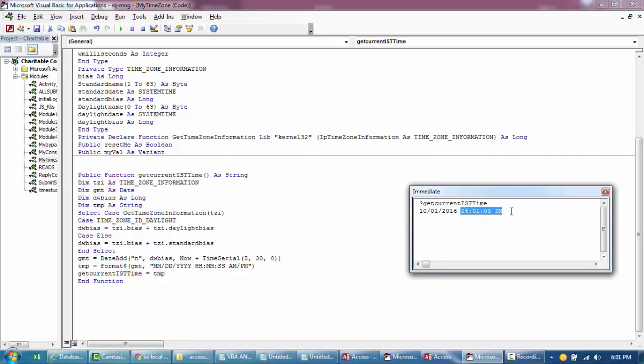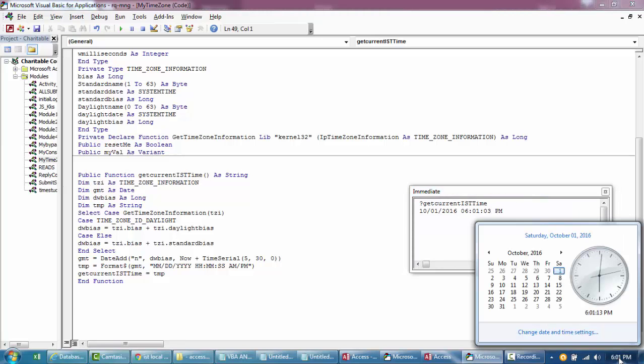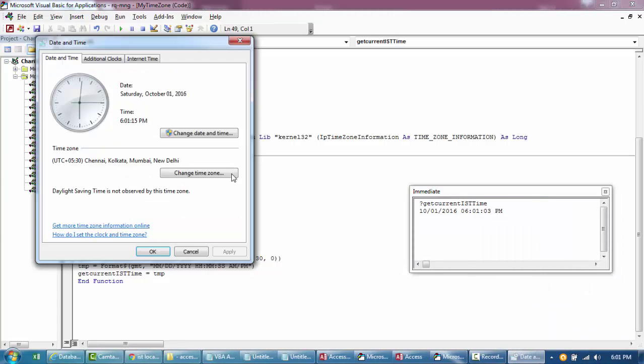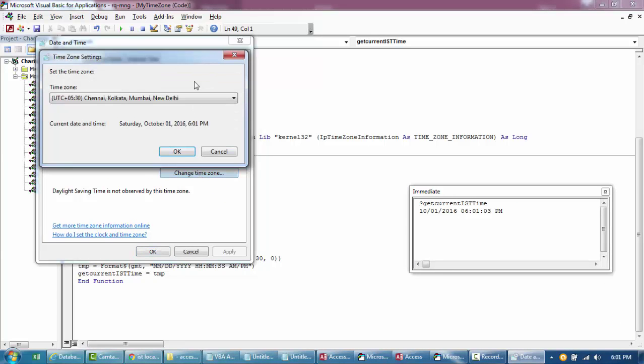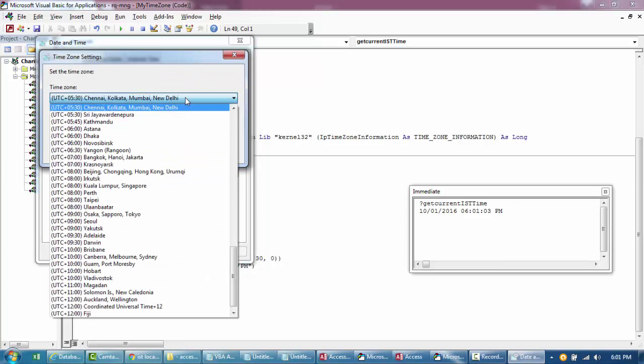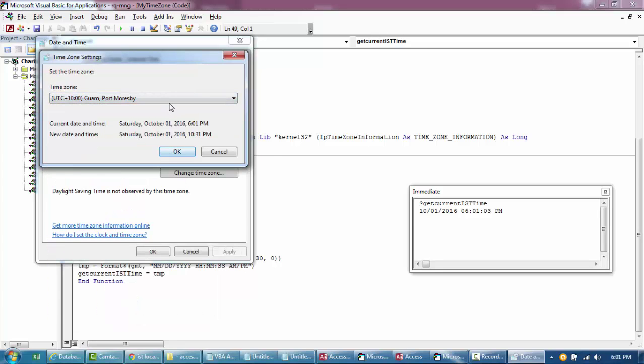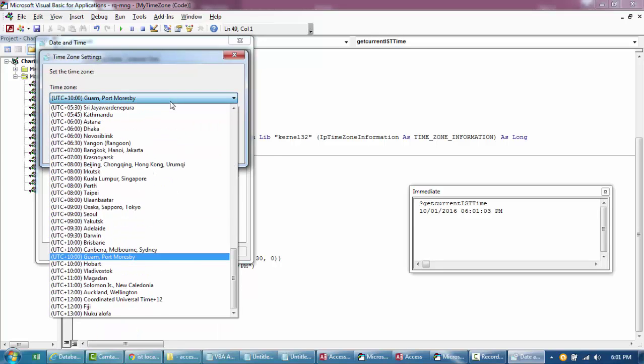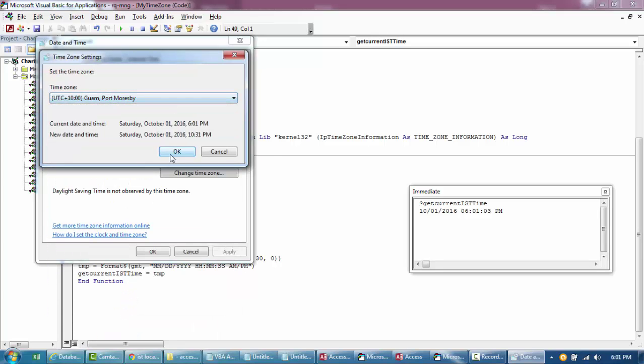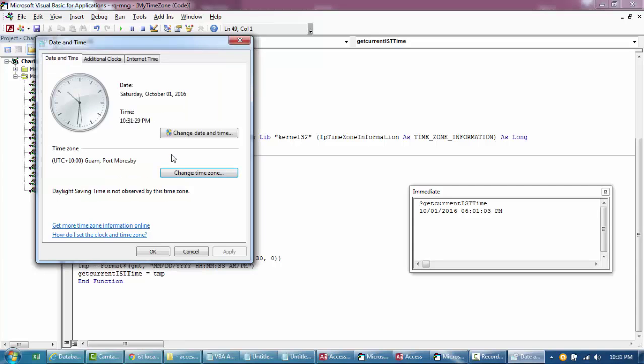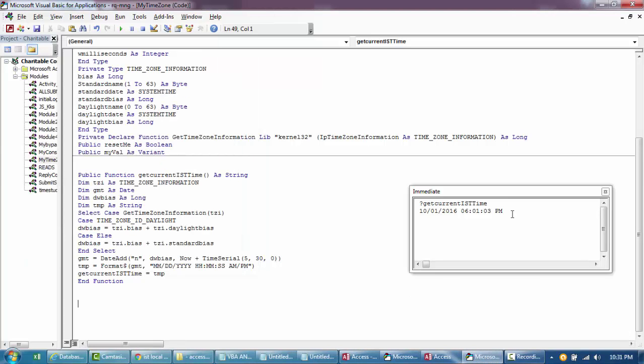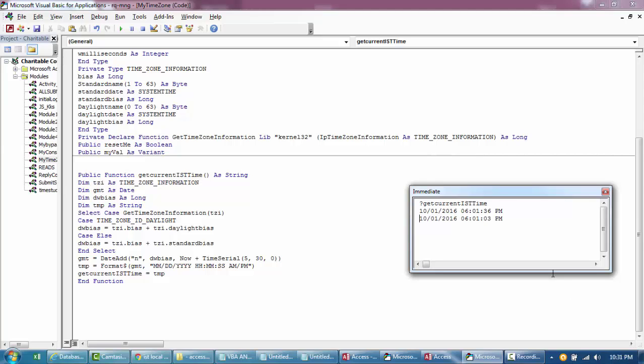Okay, now if I go ahead and change the system time, or the time zone, from Kolkata to let's say Port Mauritius. And if I debug my same time again, it gives me the IST time, right. So this is very useful. Irrespective of the time the user is logged in, it will give me the IST time.